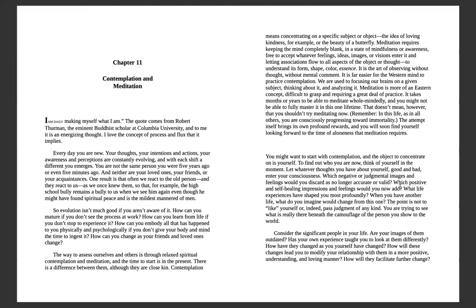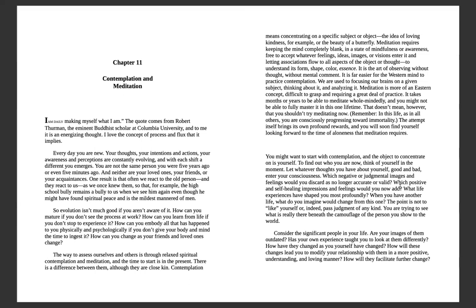Which negative or judgmental images and feelings would you discard as no longer accurate or valid? Which positive and self-healing impressions and feelings would you now add? What life experiences have shaped you more profoundly? What do you imagine would change from this one in another life? The point is not to like yourself or indeed pass judgment of any kind on anybody. You are trying to see what is really there beneath the camouflage of the person you show to the world. Who are you deeply inside? Consider the significant people in your life. Are your images of them outdated? Has your own experience taught you to look at them differently? How have they changed as you yourself have changed?